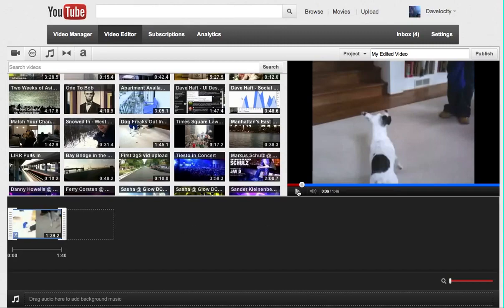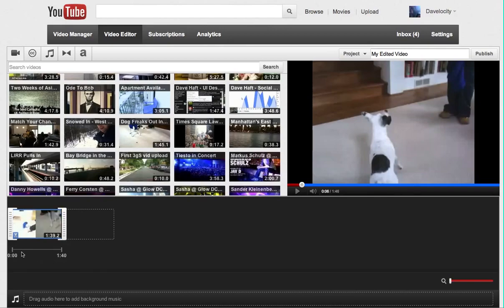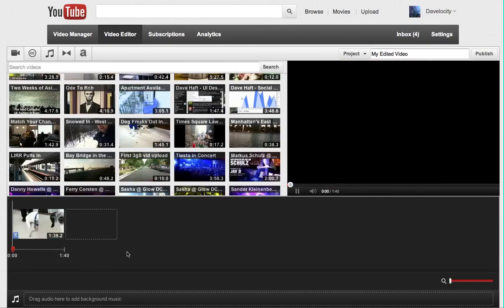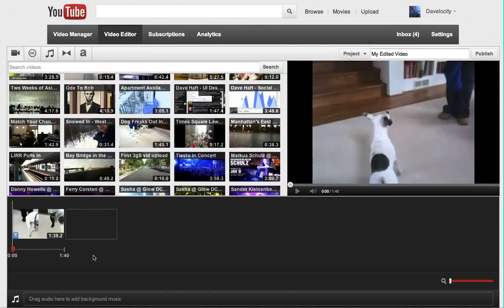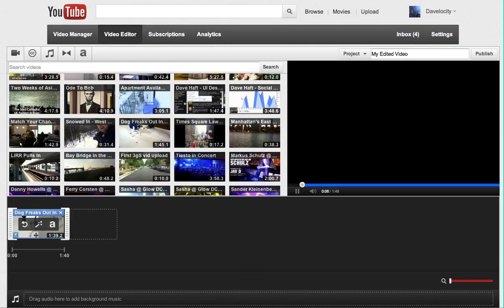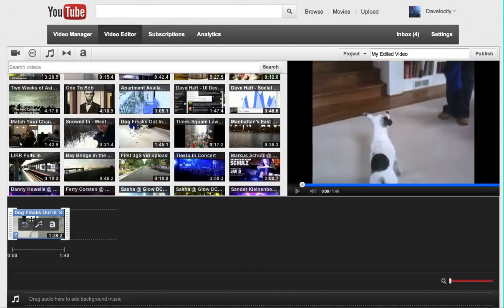When I did that, it removed the part of the video. I just clicked in the gray area, by the way, and that sort of takes me out of the editing mode here. When I click on a clip, it allows me to adjust it with the handles.